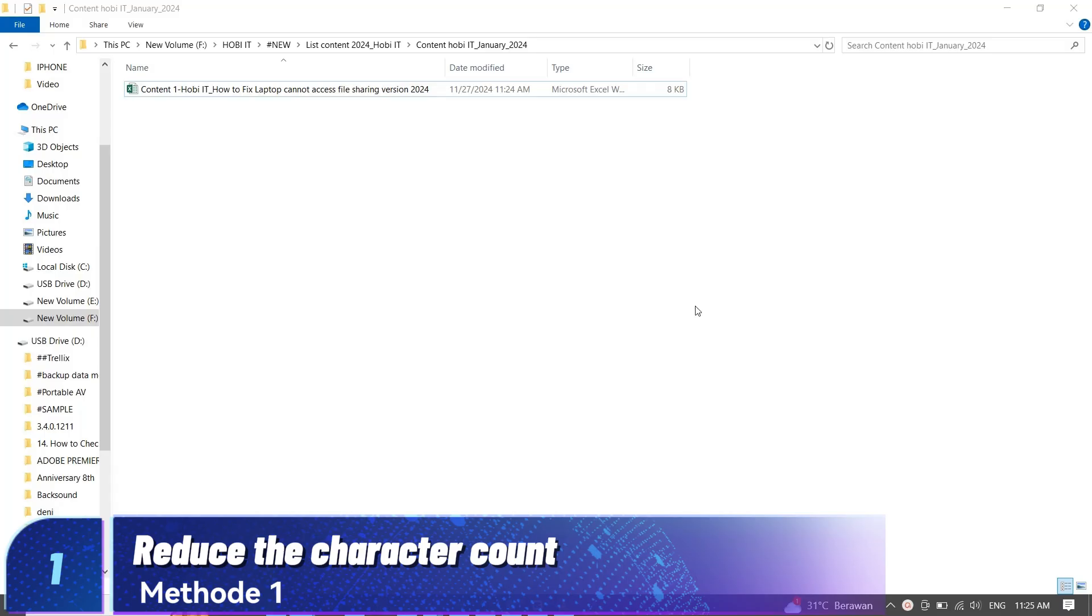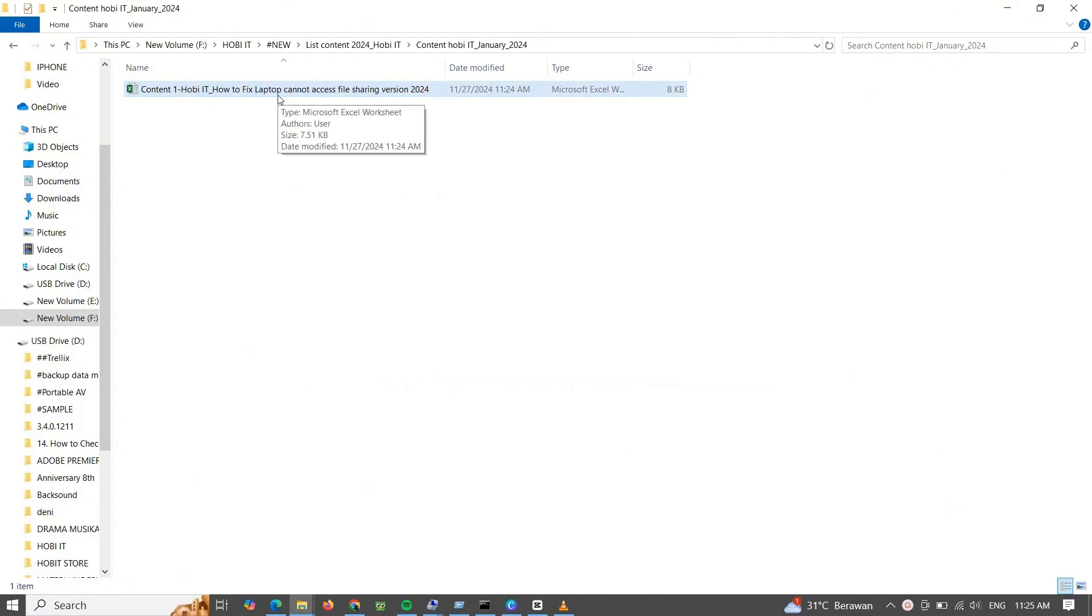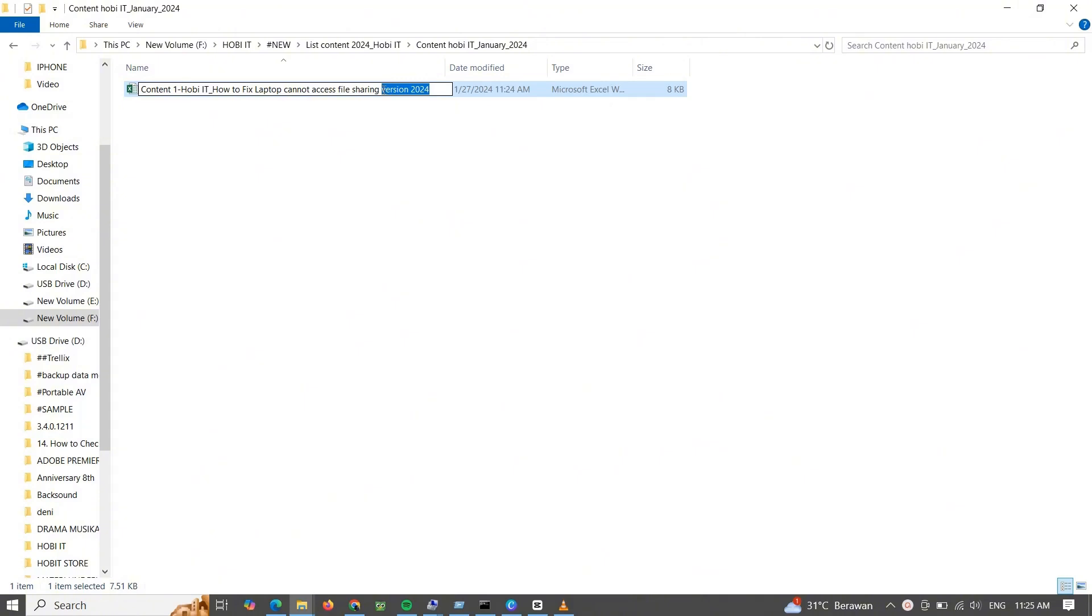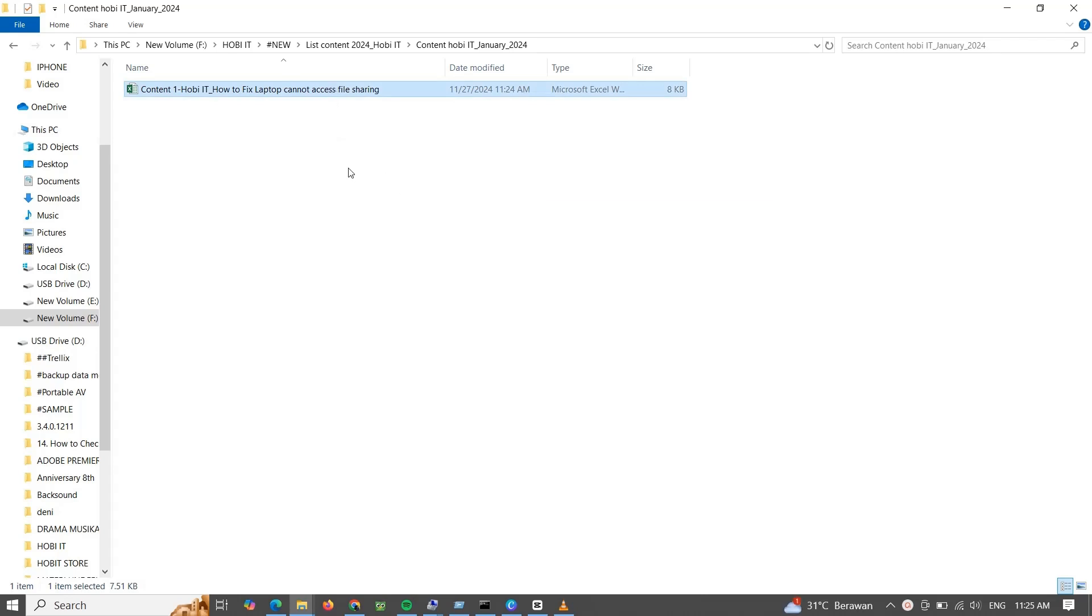Method 1: Reduce the character count. Rename the file so that it has a shorter name. Rename folders that contain the file so that they have shorter names. Move the file to a folder that has a shorter path name.